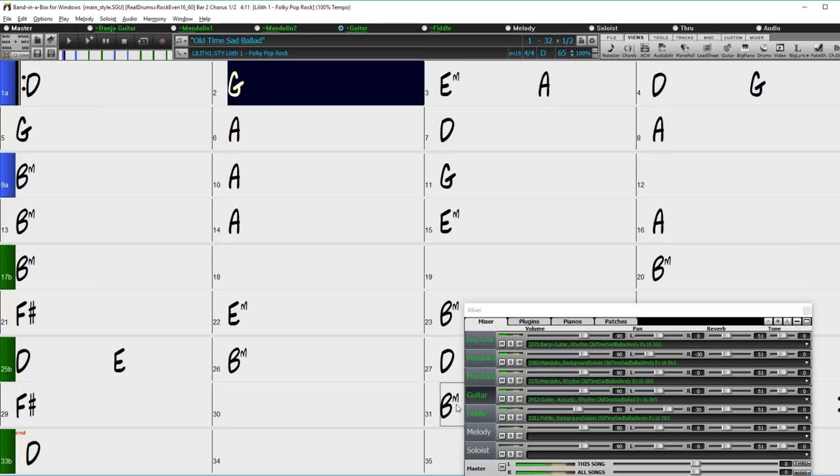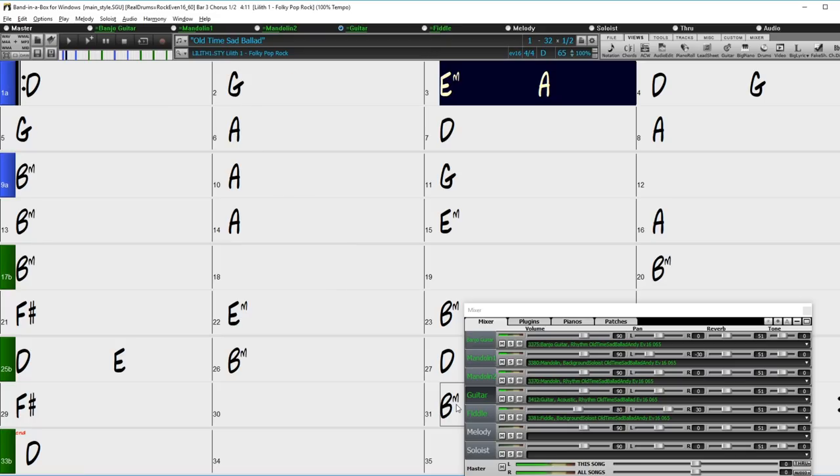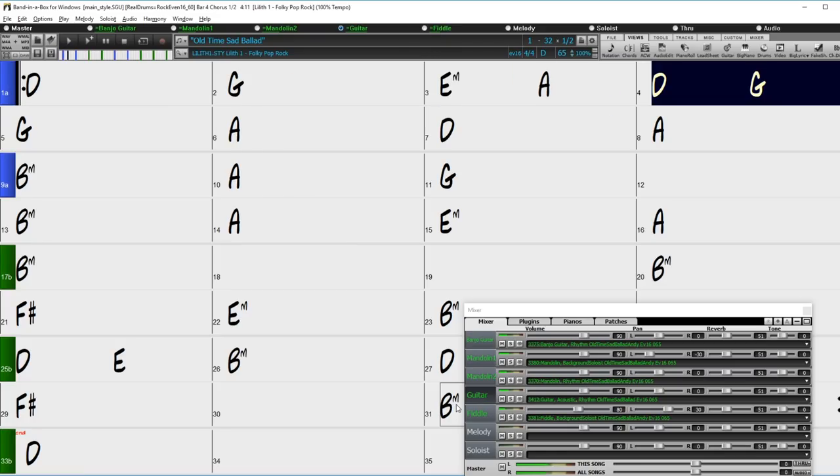Some of the highlights of the 40 bonus Realtracks include more great old time Realtracks, including the old time bonfire styles we heard earlier, and these old time sad ballad styles.